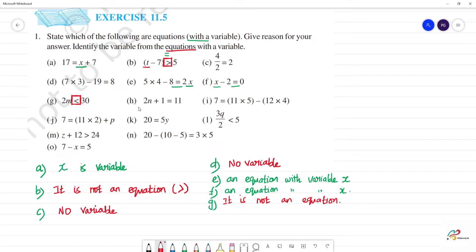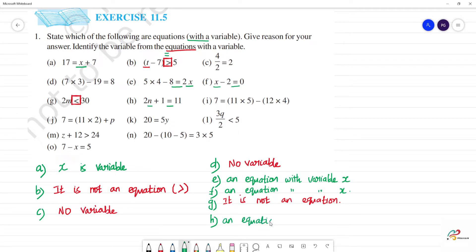Okay. Next, h — 2n plus 1 is equal to 11. There is an equal to symbol and there is a variable. So this is an equation — an equation with variable n.